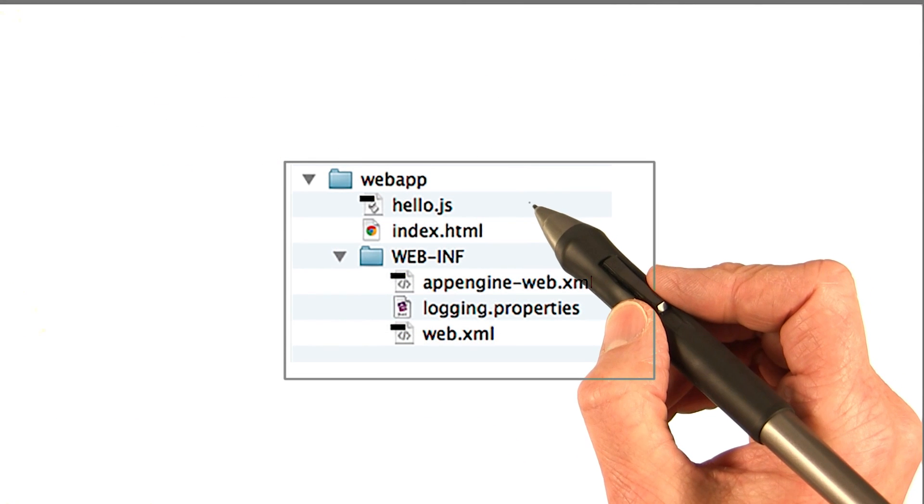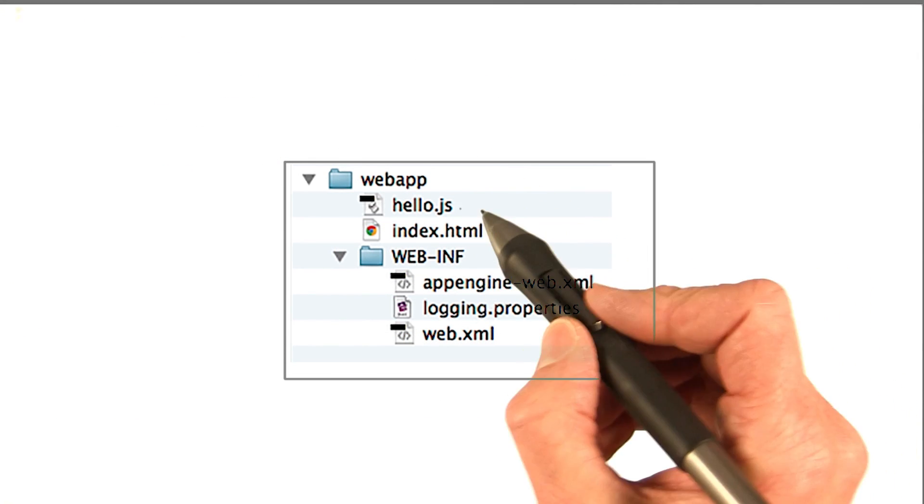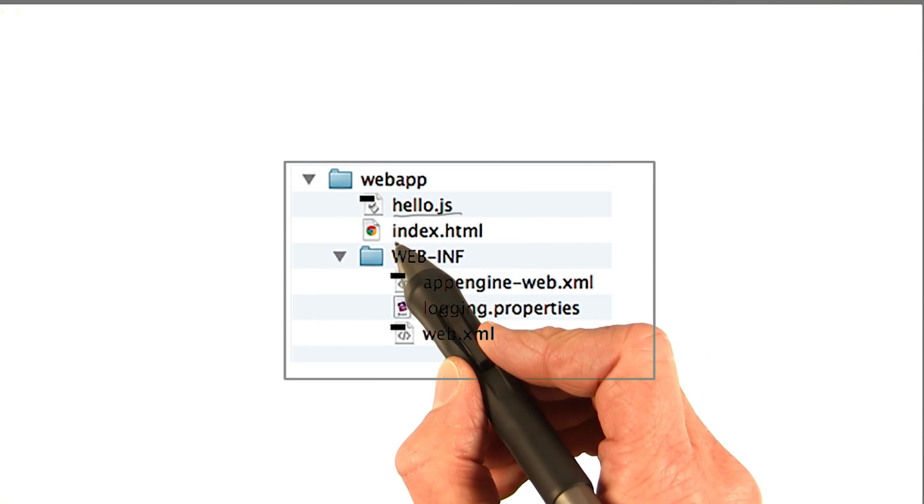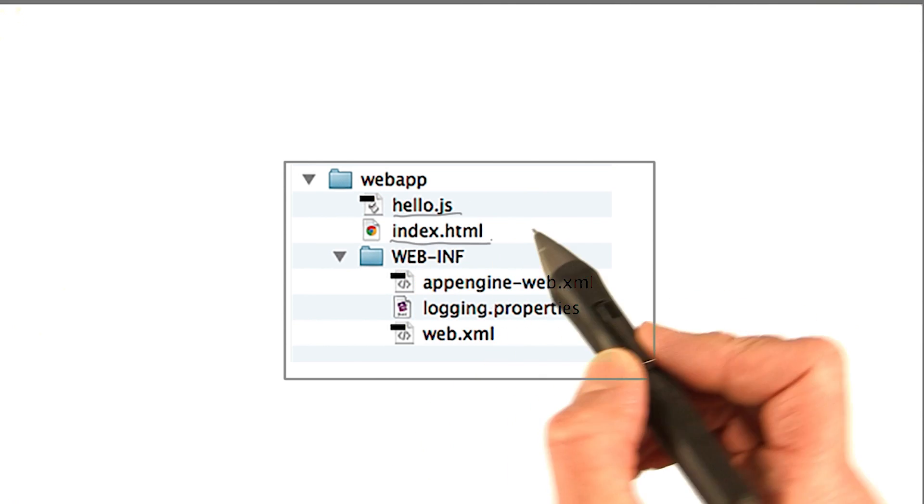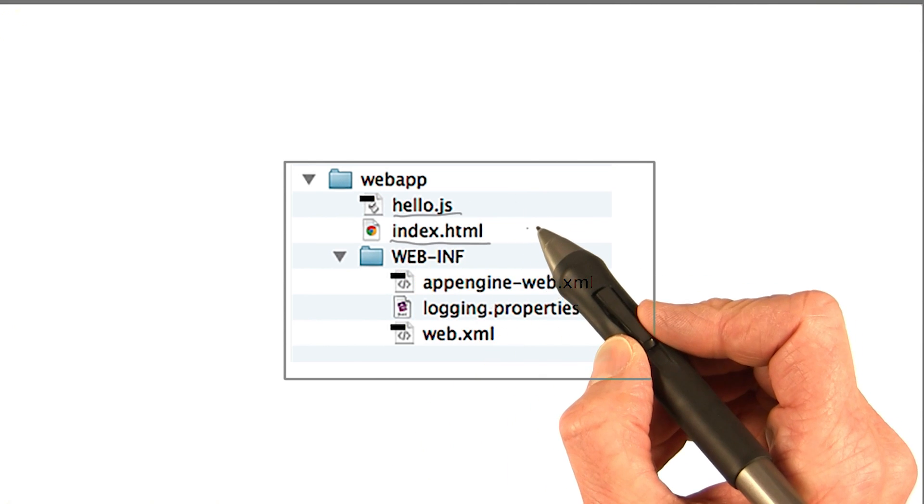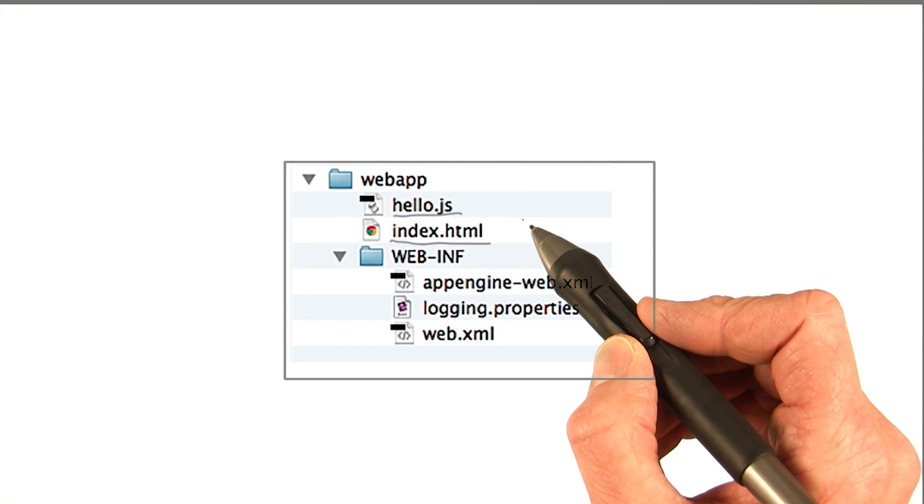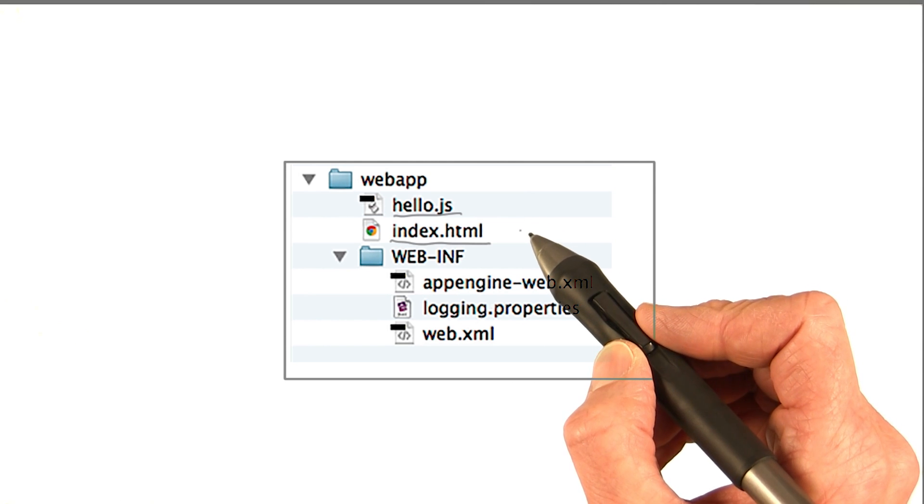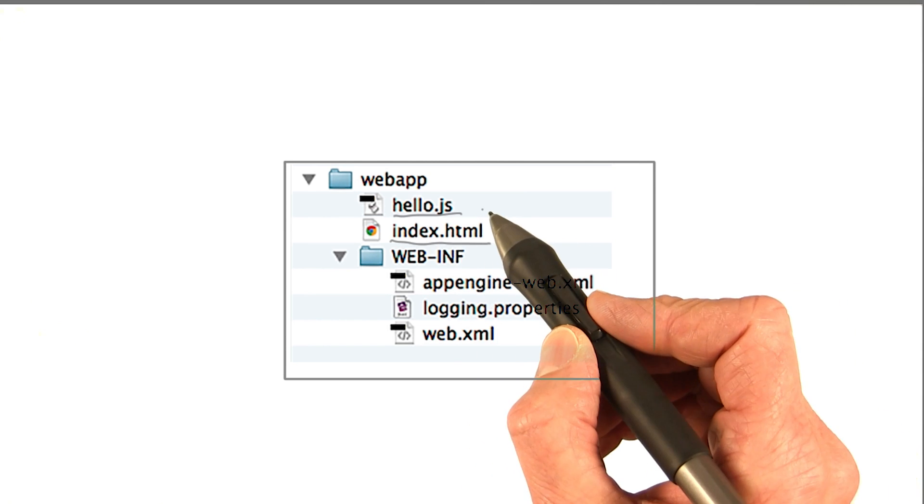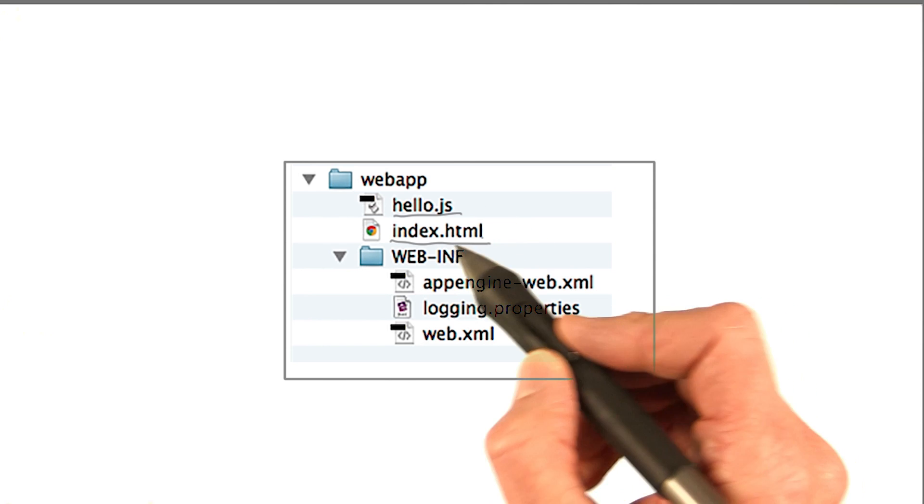Okay, so back in the webapp, you see there's also hello.js and there's index.html. And these are the two files that this app uses in the web UI, or in the web front end. Hello.js contains the JavaScript functions used by the app.